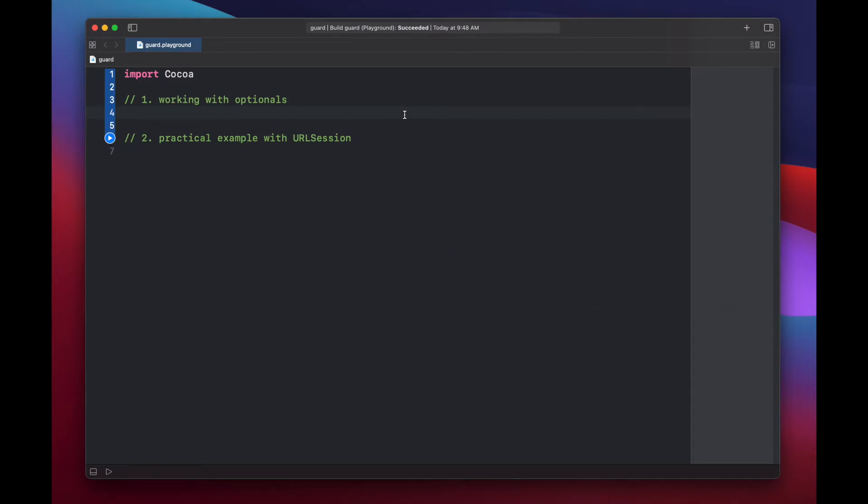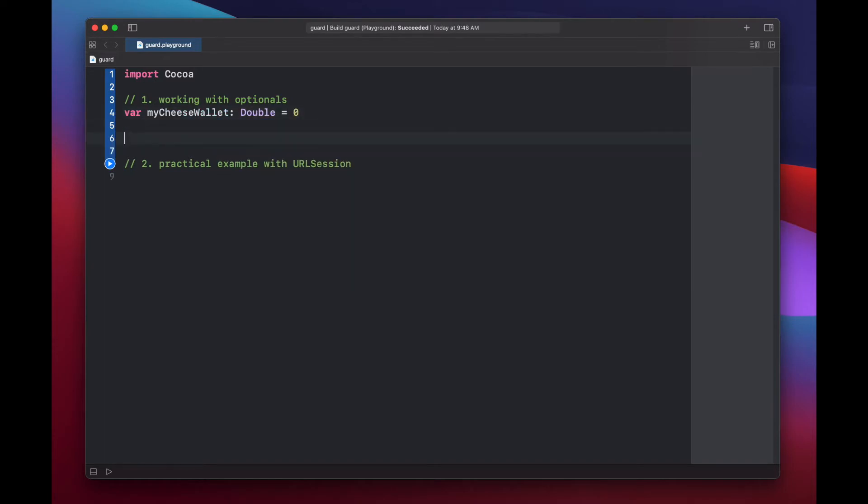Let's get started by creating a cheese wallet that will hold some amount of cheese coins that we might buy. Var my cheese wallet, and we'll set this to be a type double equals zero.